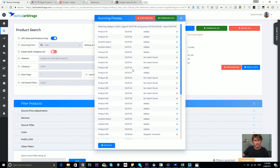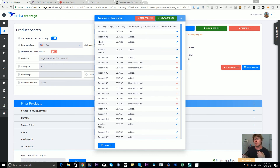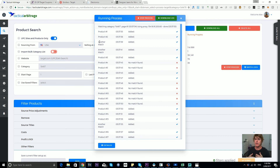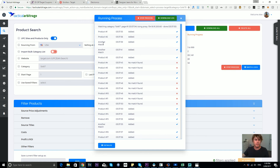Sometimes an additional match is found for a UPC. In the earlier version of Tactical Arbitrage it would always return the best-ranked item — the most relevant, best-selling item on Amazon. Over time we discovered that's not always ideal; we may want to see all matches for that UPC on Amazon. Now we return any match that falls within your filters. In this case, product number 2 is returning three ASINs for one UPC, and all three have been added since we applied no filters.